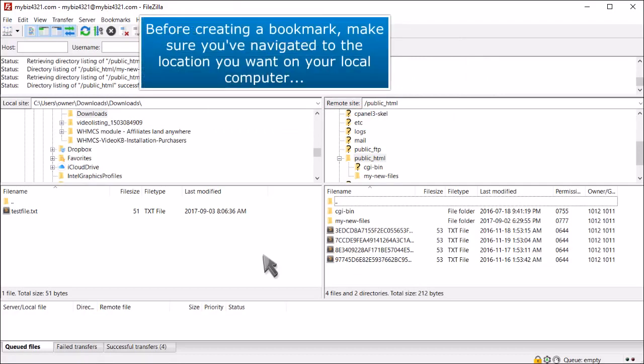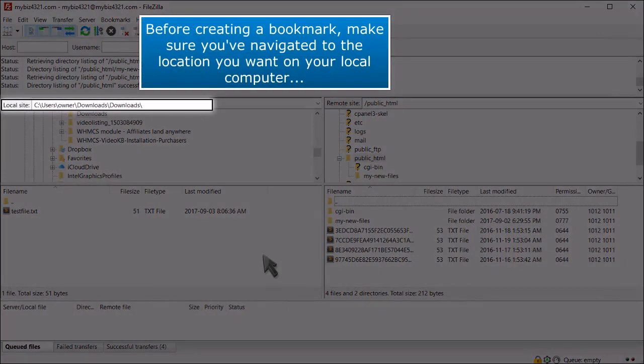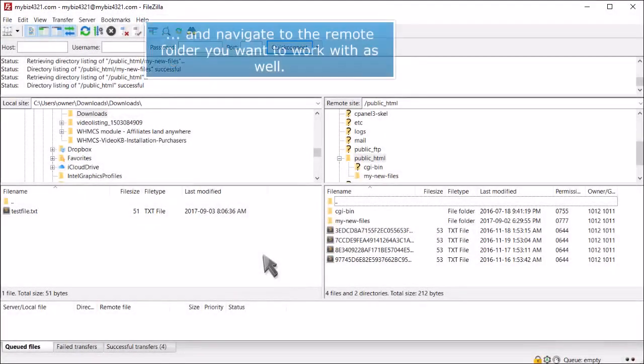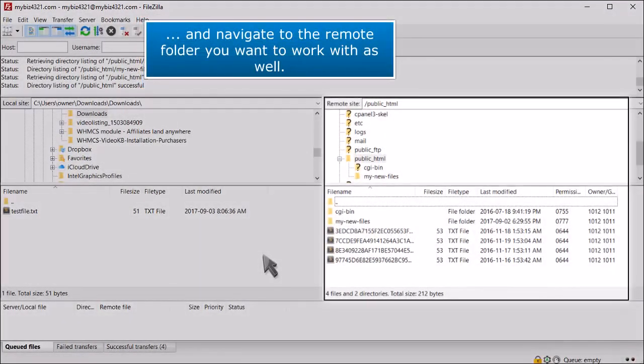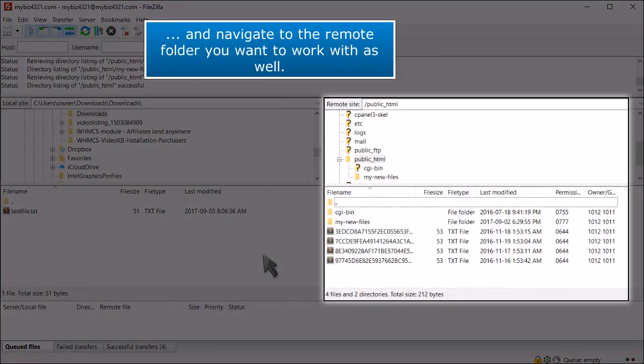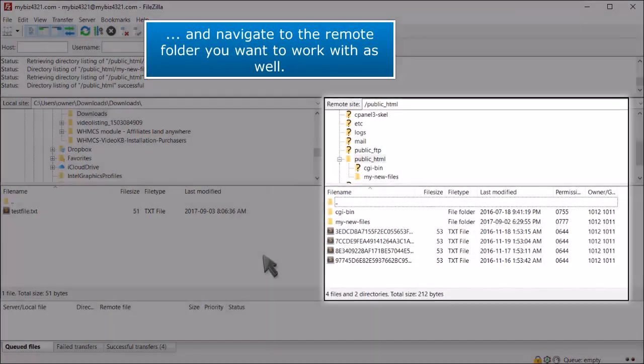Before creating a bookmark, make sure you've navigated to the location you want on your local computer and navigate to the remote folder you want to work with as well.